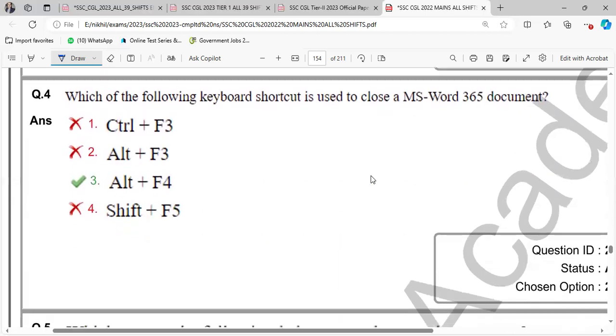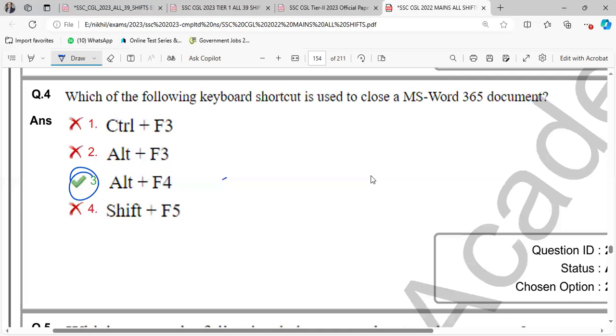Which of the following keyboard shortcut is used to close MS Word? So MS Word close here, the Alt F4. So Alt F4, left and left, Ctrl Shift plus W, Ctrl plus Shift plus W.